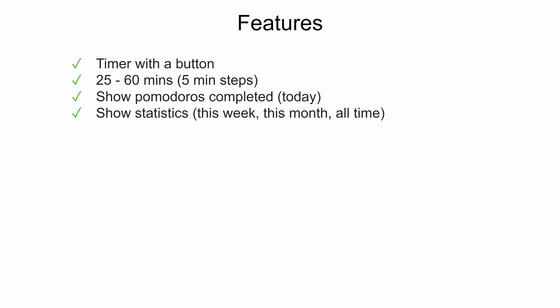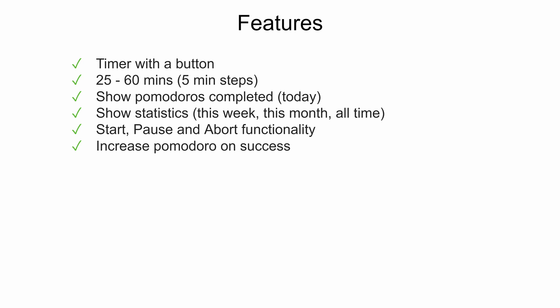So the statistics should provide us information about completed Pomodoro this week, this month and all time of course. We should be able to start, pause and abort the timer. On success it should increment the Pomodoros completed.